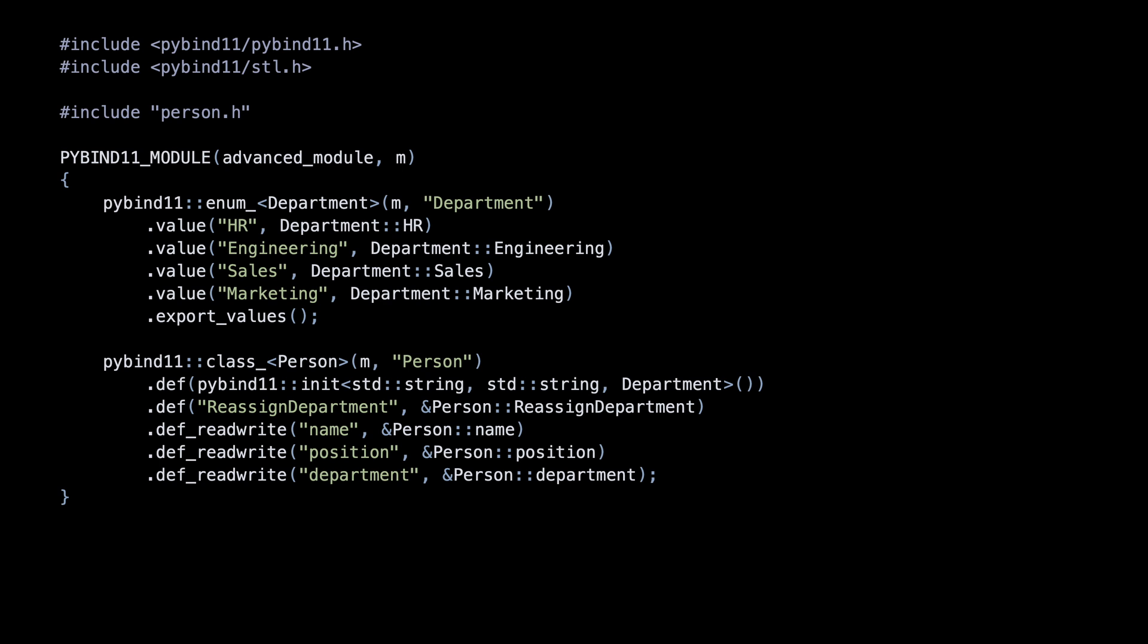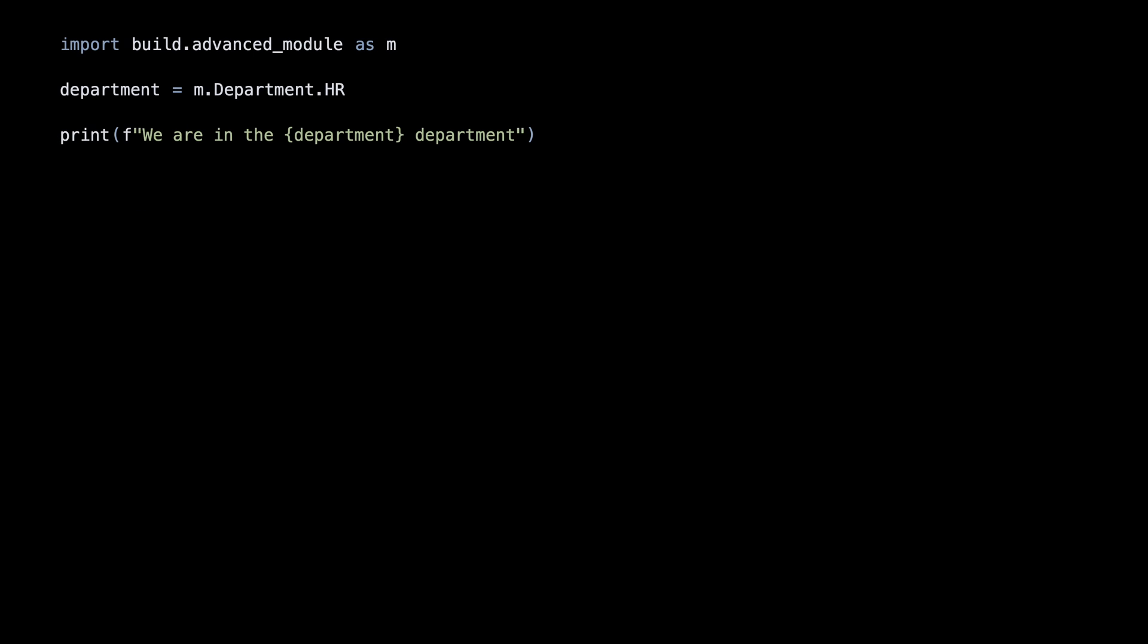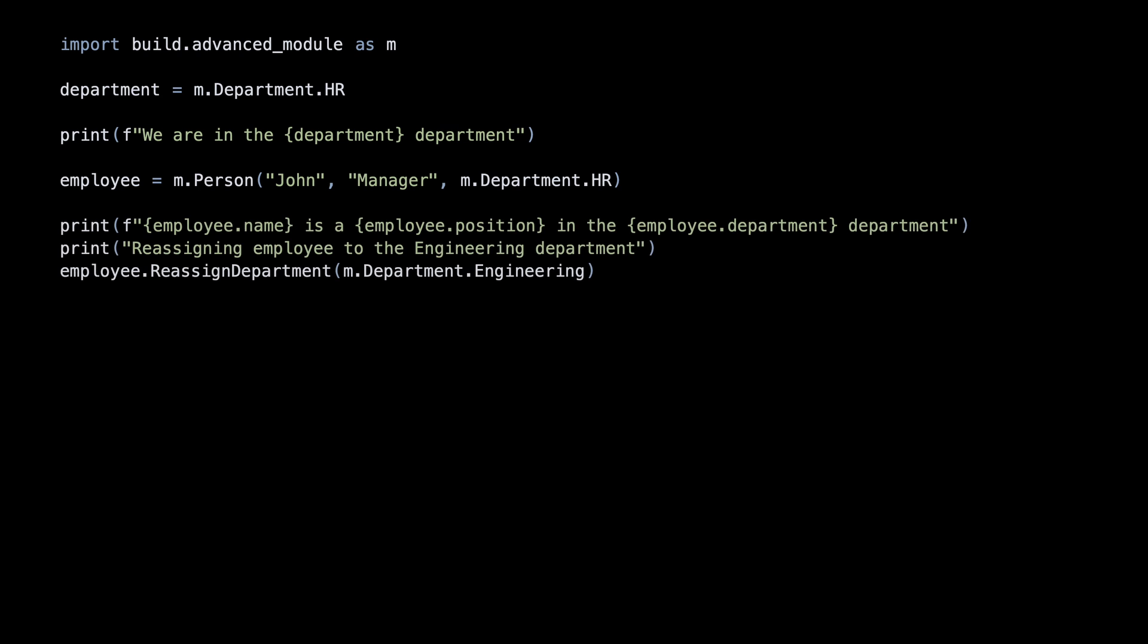And that's it. After the mapping is complete, we can use these constructs just like native Python types. Thanks for watching.